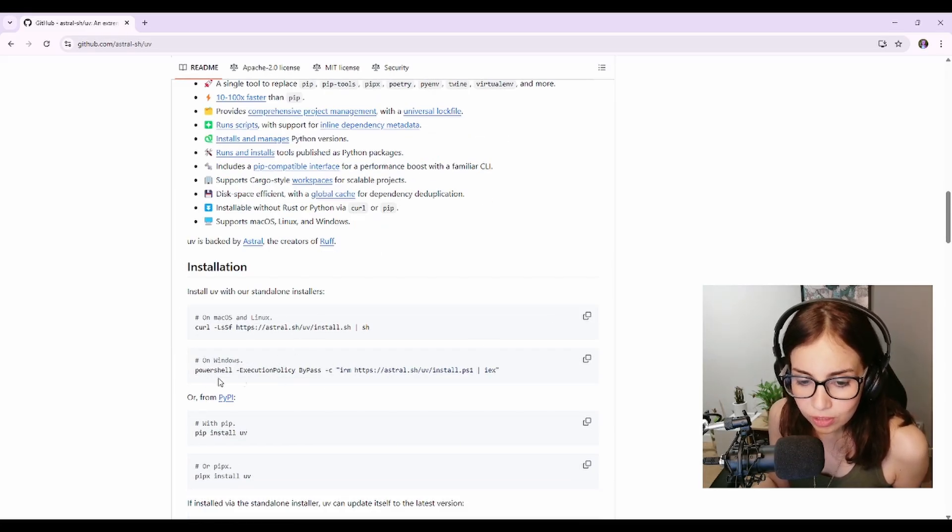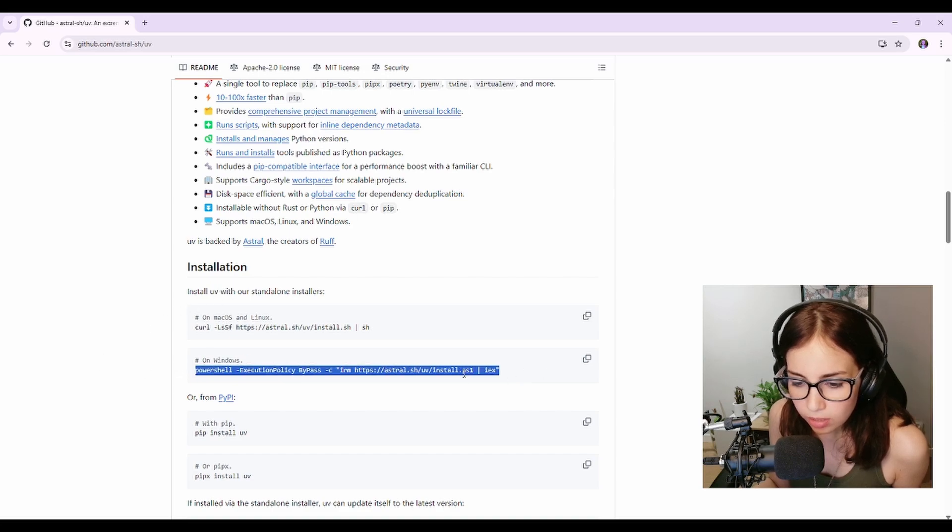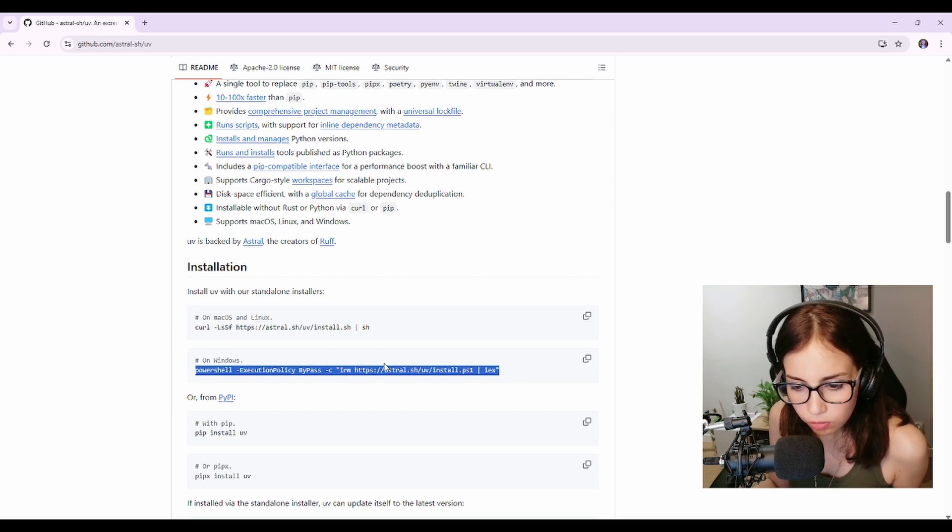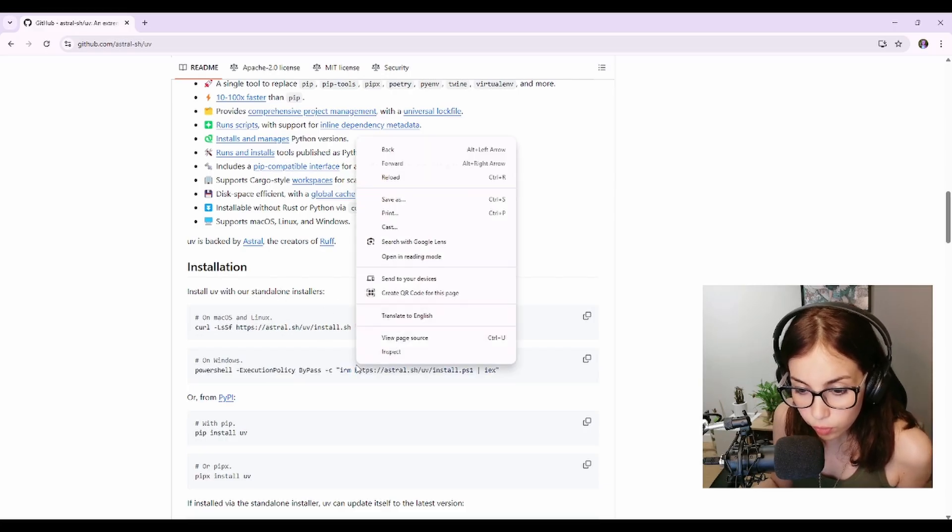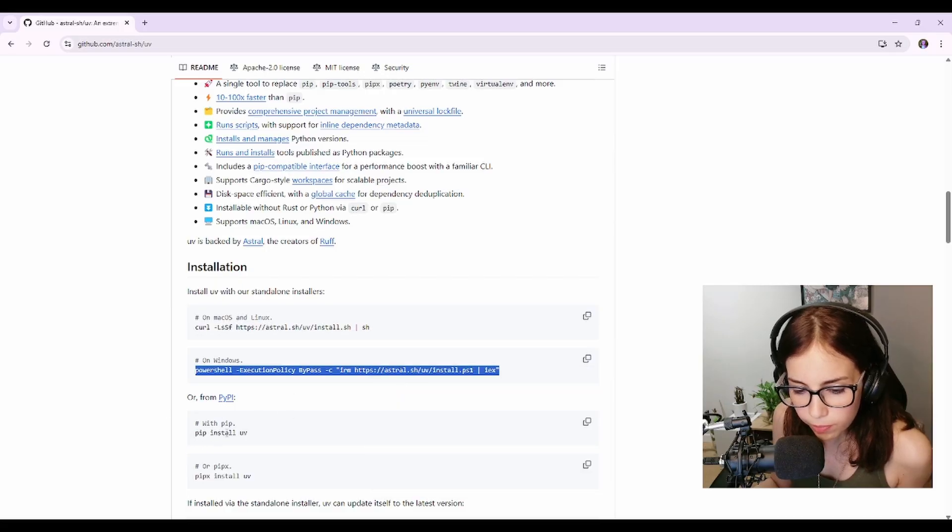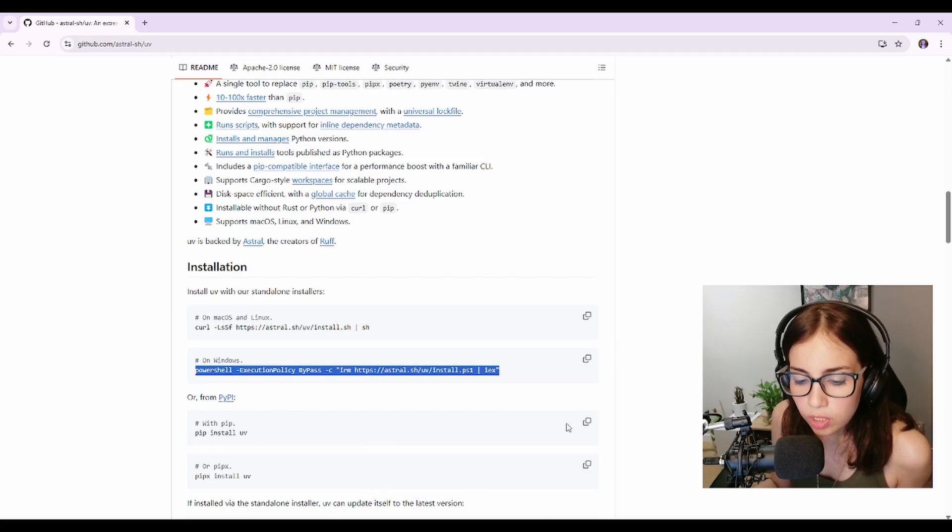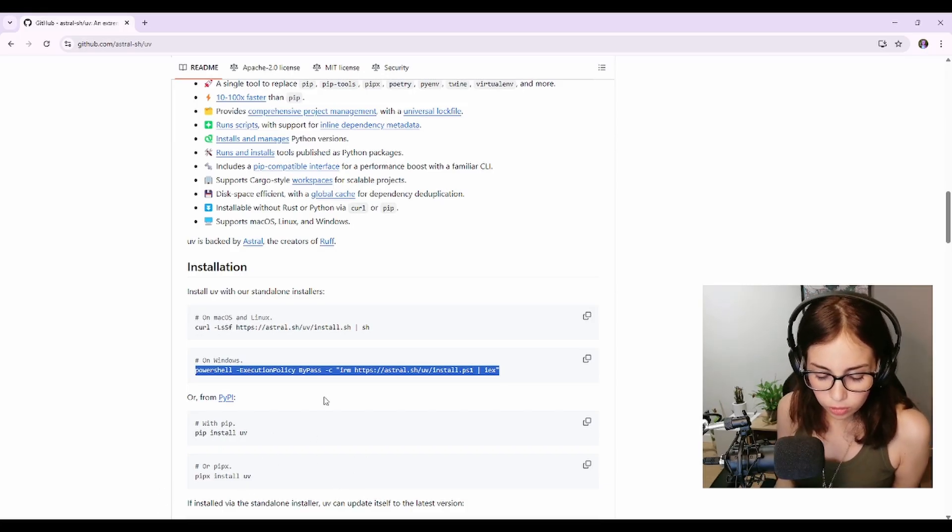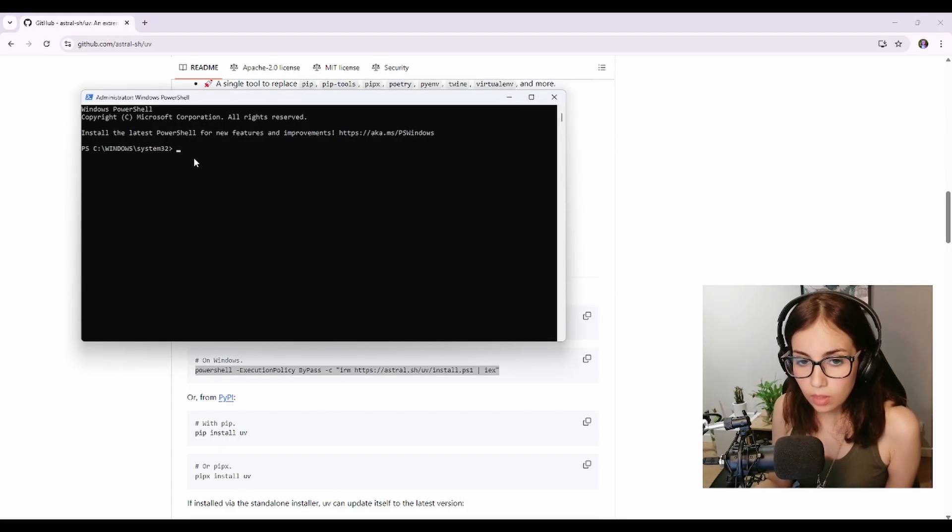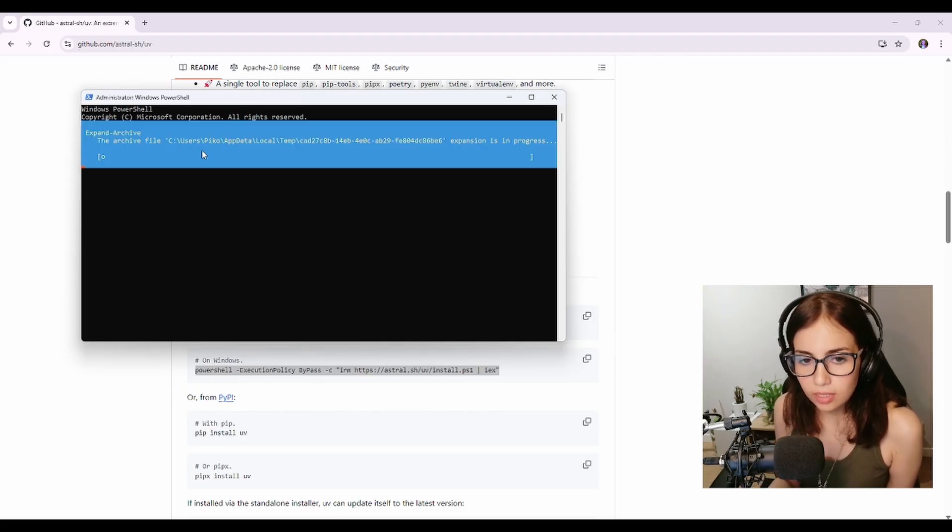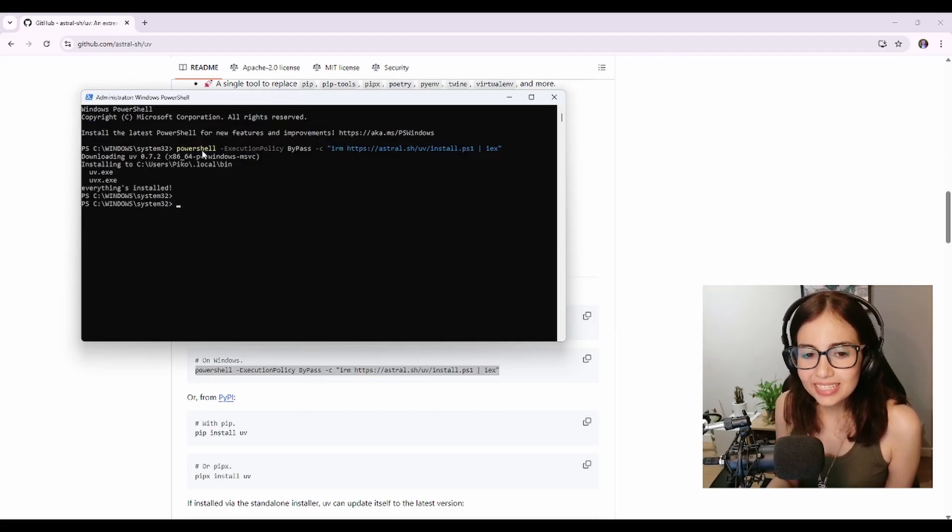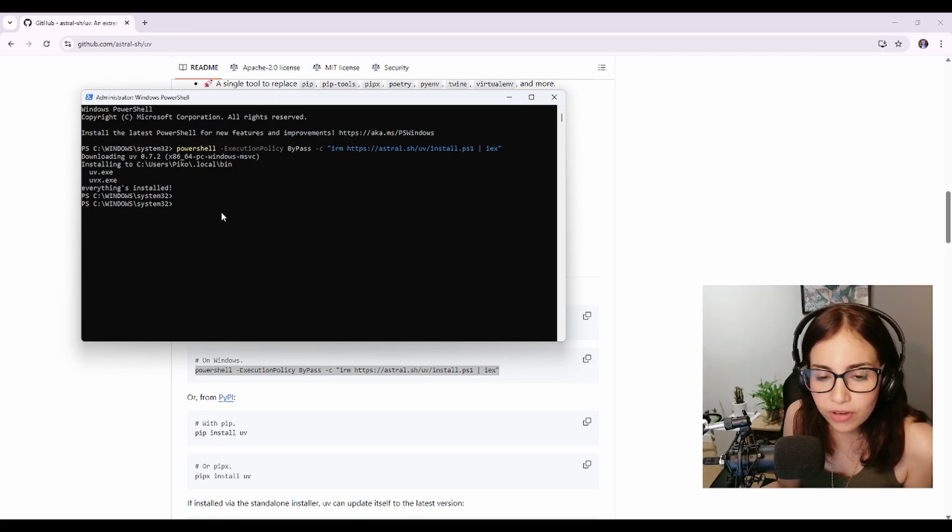So let's begin by installing it. I'm on Windows so I'll copy this command, which I think is the command to install it via the standalone installer for Windows, but if you want you could also use pip to install it with pip install uv apparently. So what I'm gonna do is I am going to open PowerShell and just paste the command and hit enter. Okay, uv is downloading, it installed, that was pretty fast right?